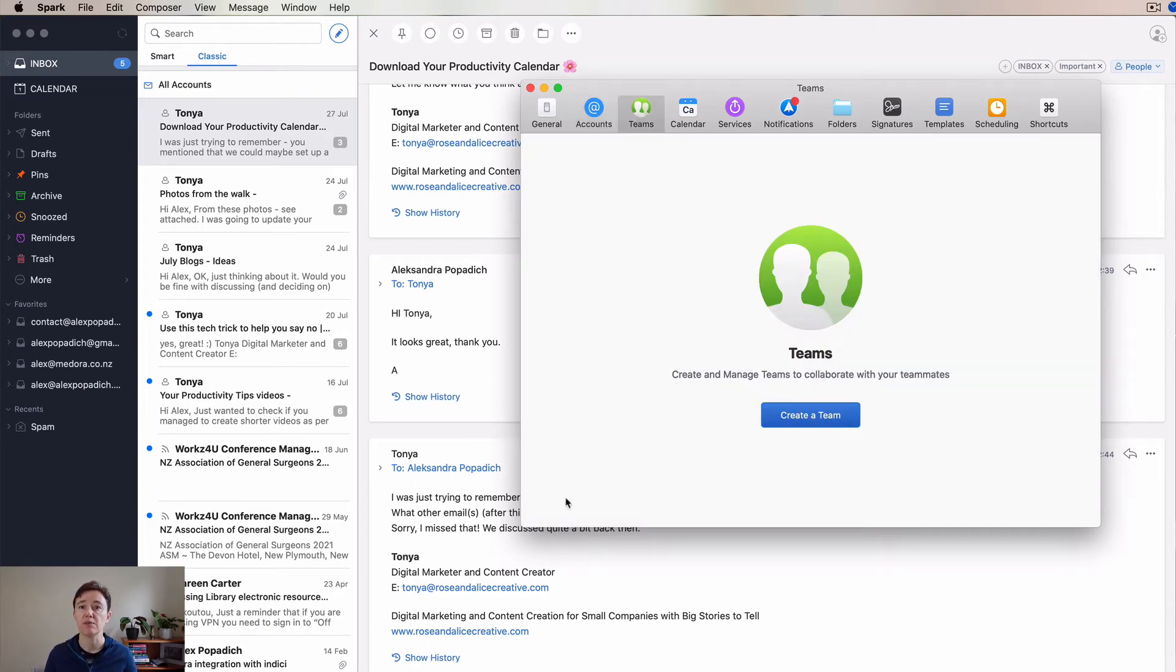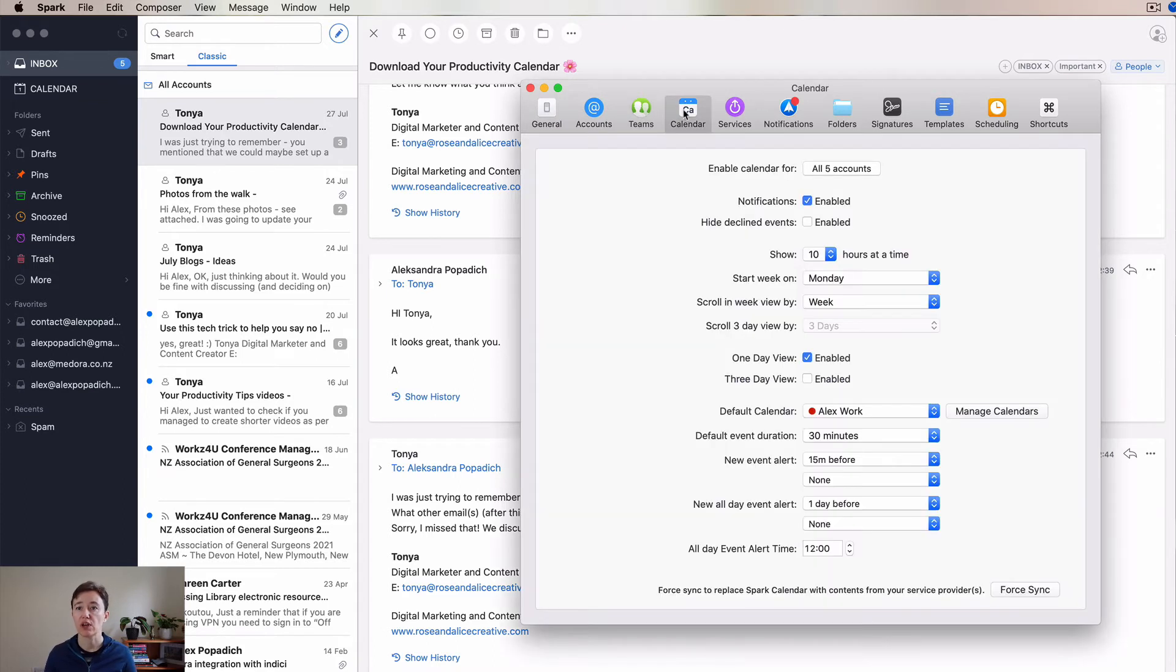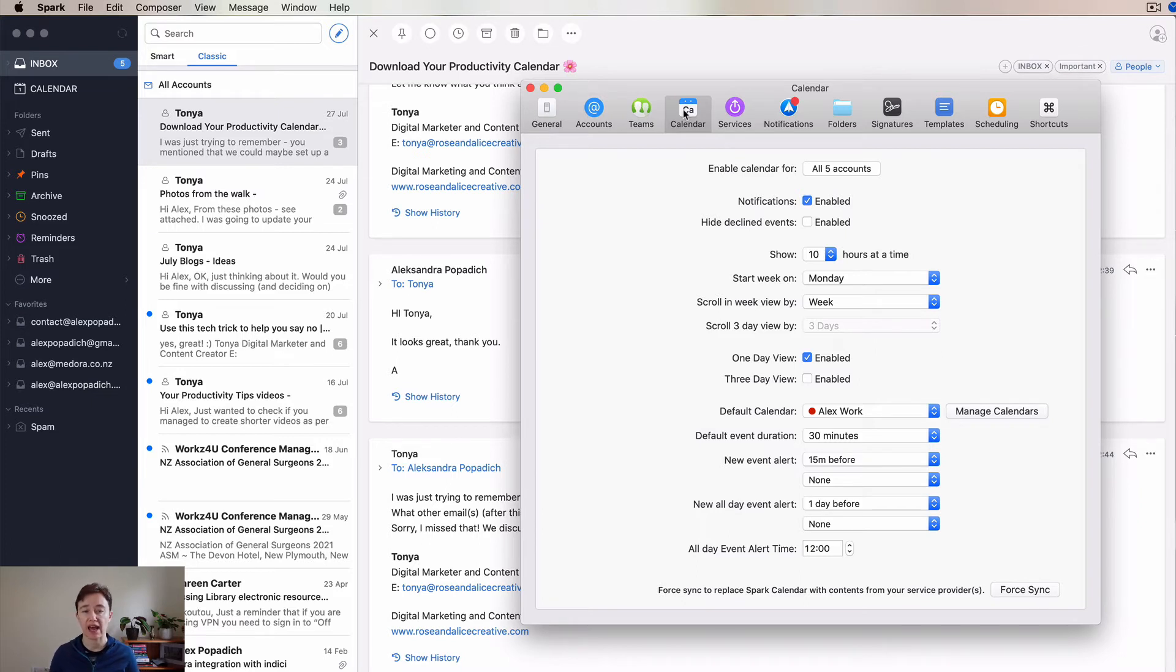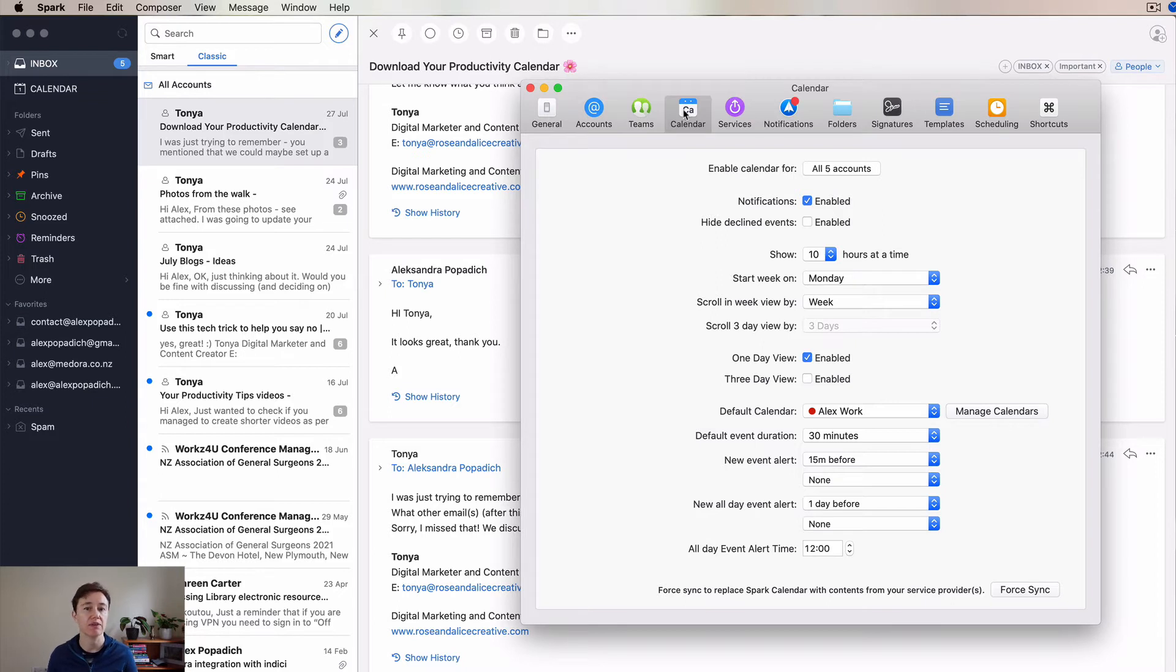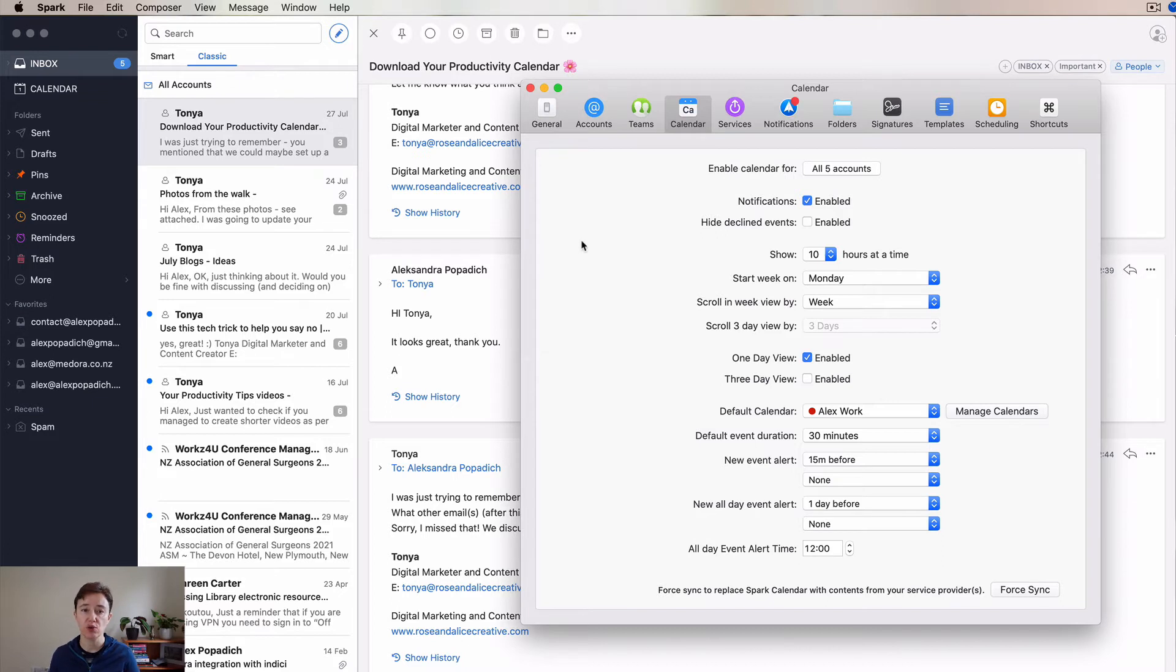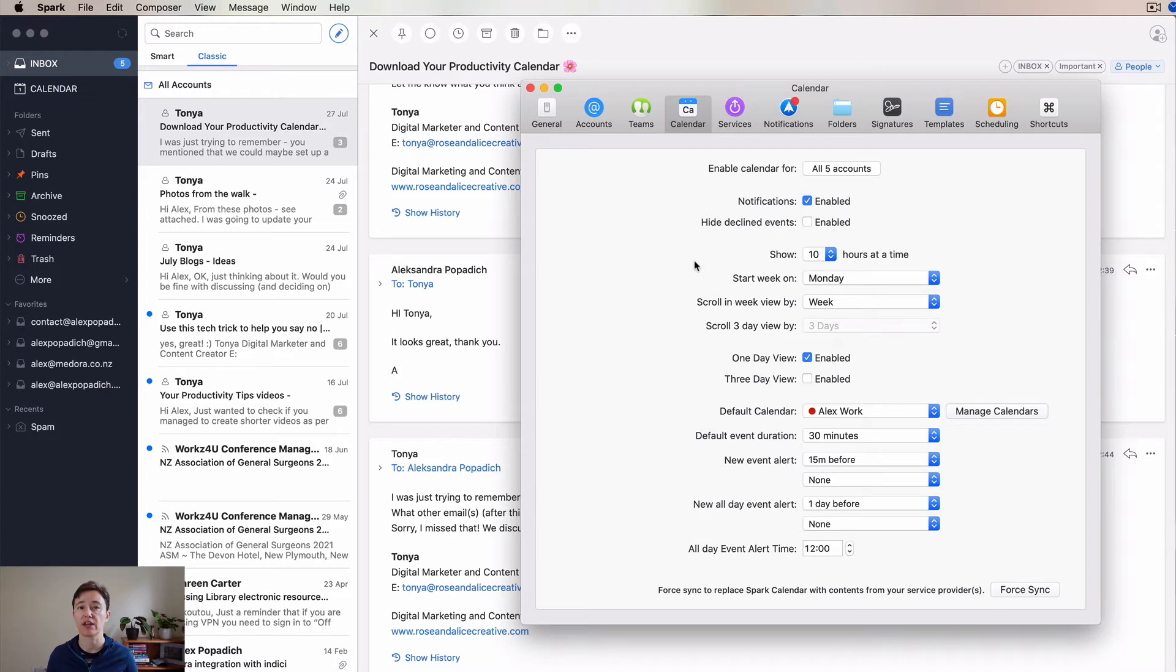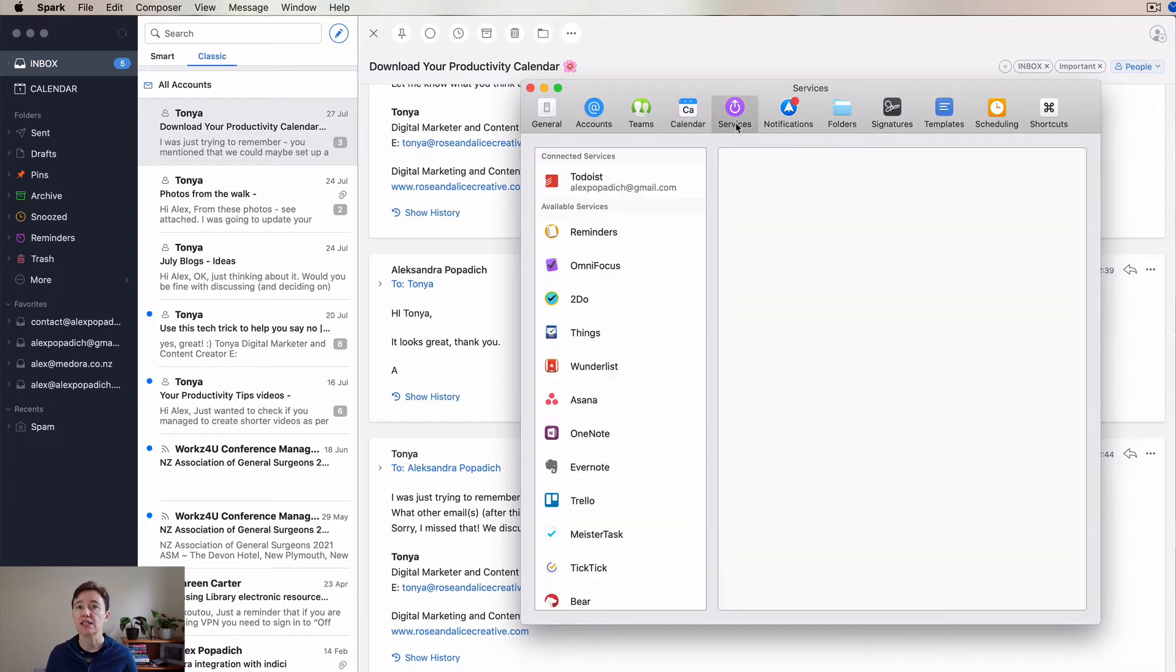This is your Teams page where you can create the team. You can use your calendar. I don't tend to use my calendar in my email application. I like having my Fantastical, but if you are a Readle fan and you use their Calendars 5, this is an easy way to have things sorted as well.